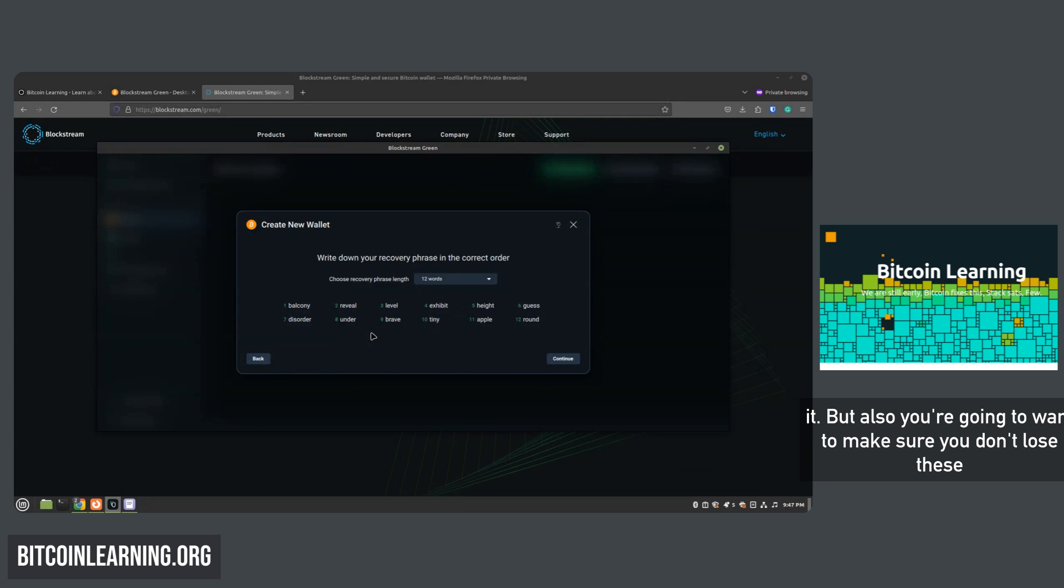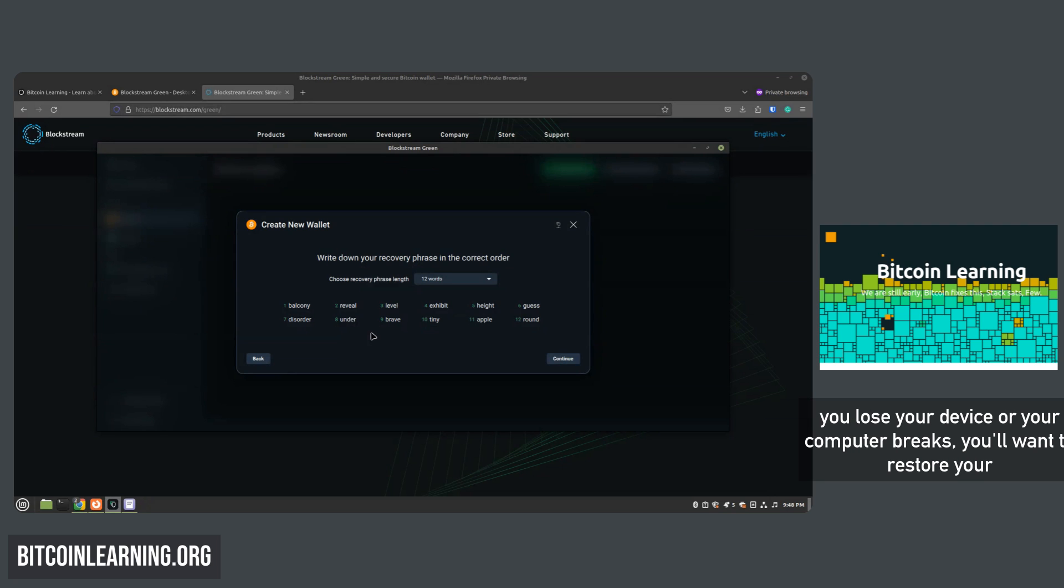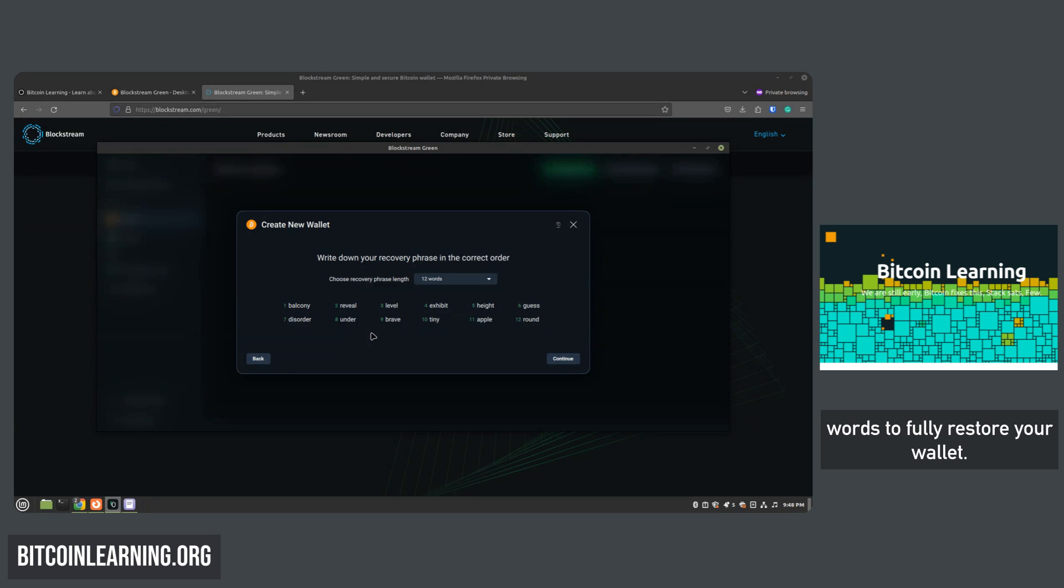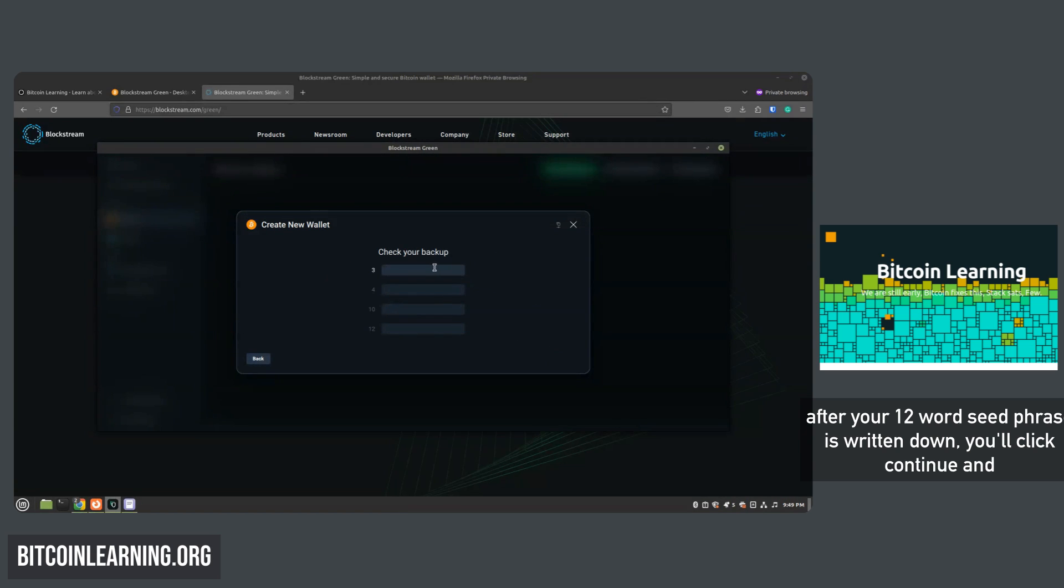But also you're going to want to make sure you don't lose these words, because should you yourself ever need to restore your wallet if you lose your device or your computer breaks, you'll want to restore your wallet on a different device. And to do that you will only need these 12 words to fully restore your wallet. After your 12-word seed phrase is written down, you'll click continue and it will have you verify that you actually wrote down the words.